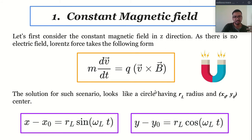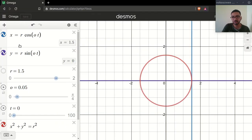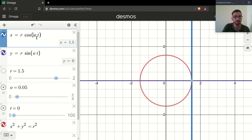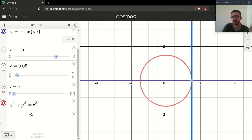Let's understand the physical meaning of this solution — the solution of this differential equation. I have made an animation for you. Here, this is our X and this is our Y. Assume that R is our R_L and O is our omega. So with radius 1.5 and omega C value of 0.05, let's run our simulation. This is the time scale — this is our T equals zero.